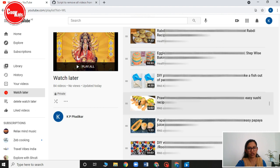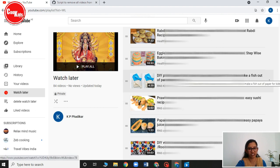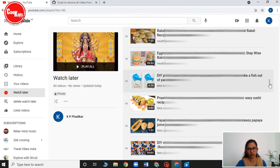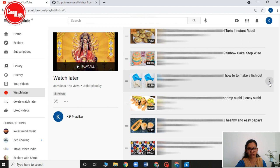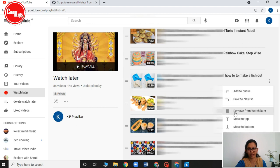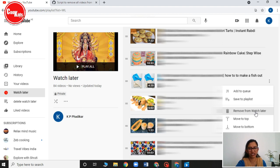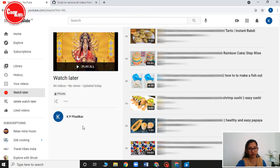Now to delete all of them one by one is a tedious job. So for that I have to click on this three dots and then remove the watch later. Like that we can delete one by one. If it is 5 or 6, we can delete like that. But if there are 84 or sometimes there are thousands of videos, so it will become a tedious job to do it.